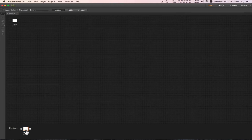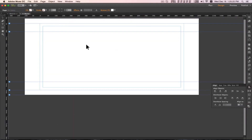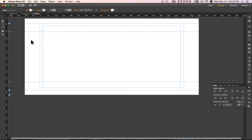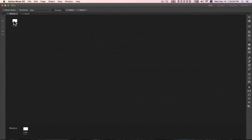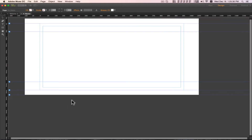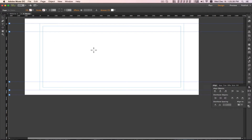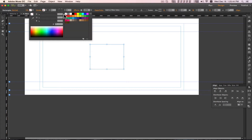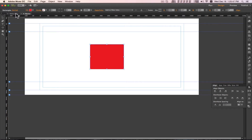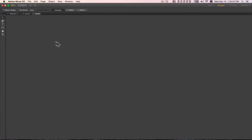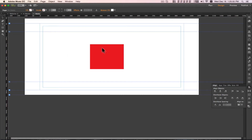Now here you have the Masters. Whatever you put in the master page will appear on all pages. For example, if I put something in the master and color it red, then if you open any page of this website, you will find that red box on every page.